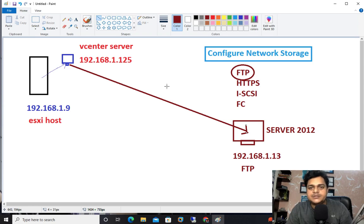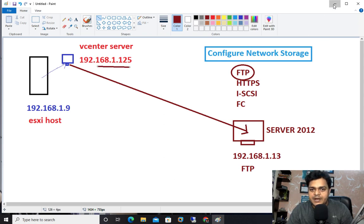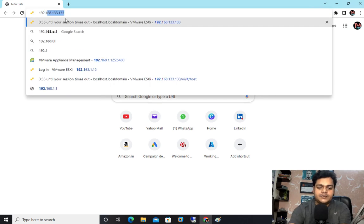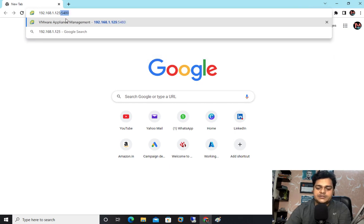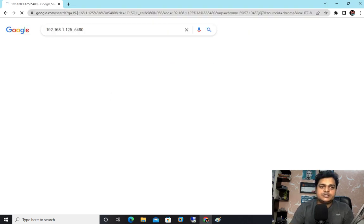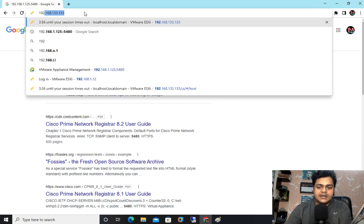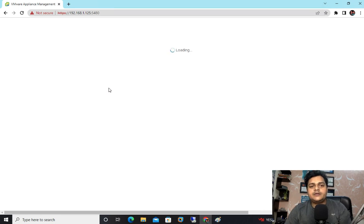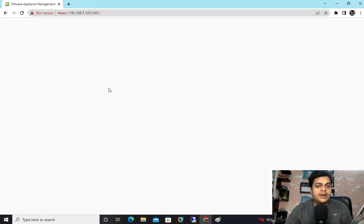I hope you understand the concept and prerequisites to establish vCenter server backup without a third-party tool. Our vCenter server IP address is 192.168.1.125. To access the vCenter server management portal, open any browser and type 192.168.1.125:5480 — port 5480 is the logical port for the vCenter Server management wizard. Press Enter. It will redirect you to the vCenter Server management wizard where we will find the backup option.